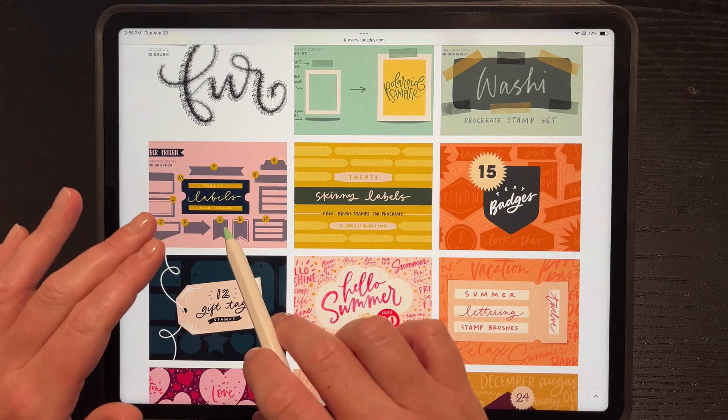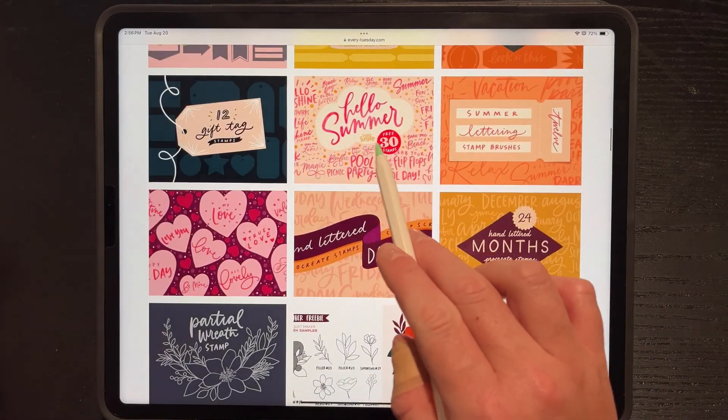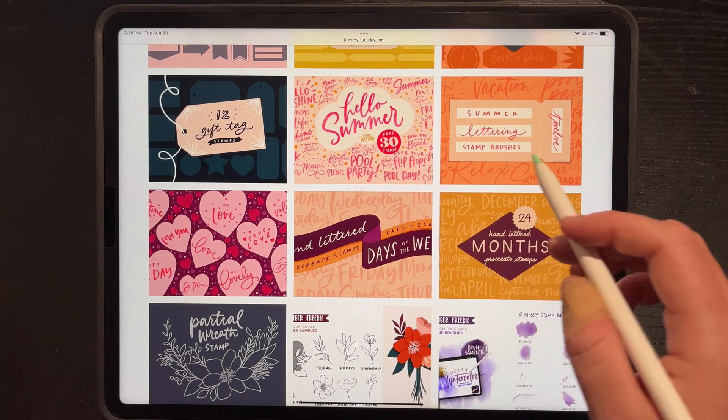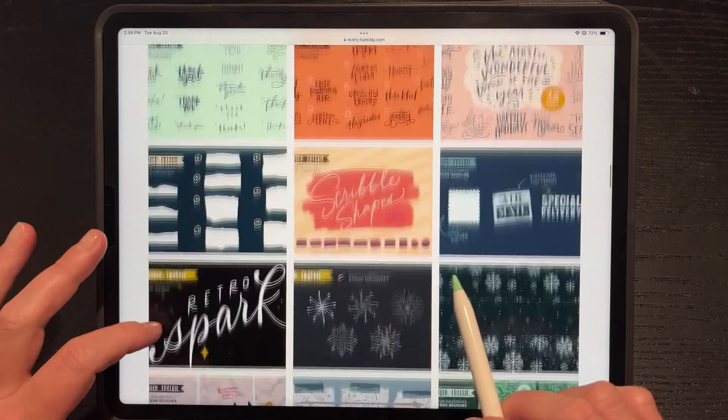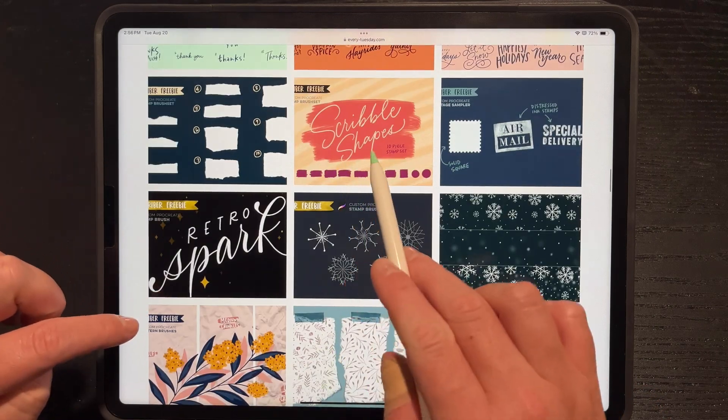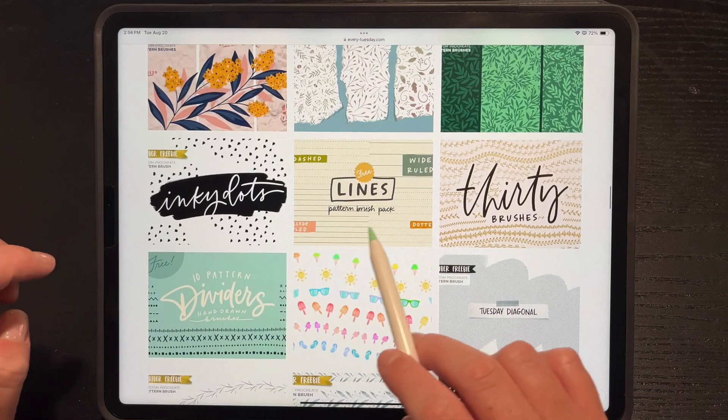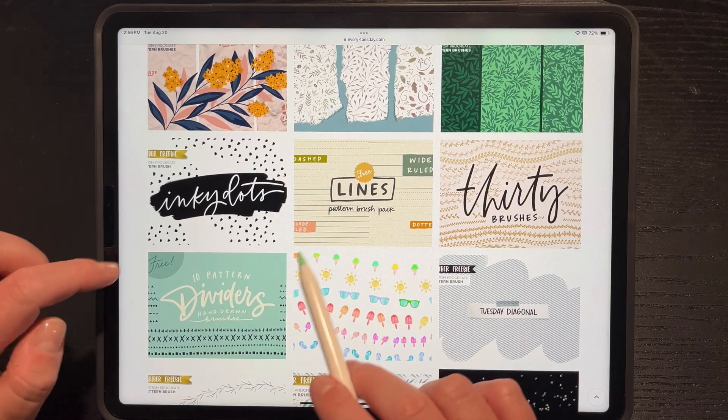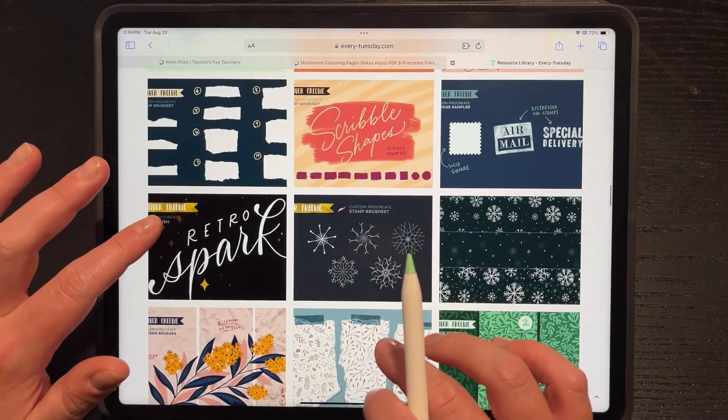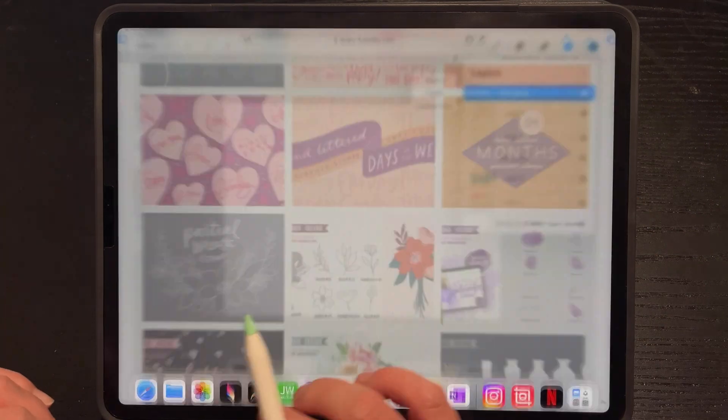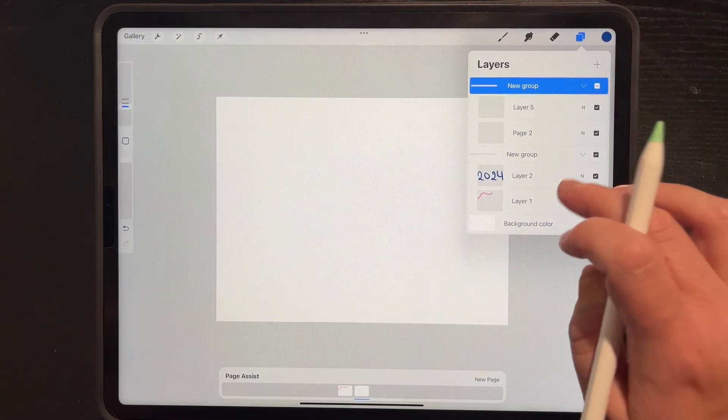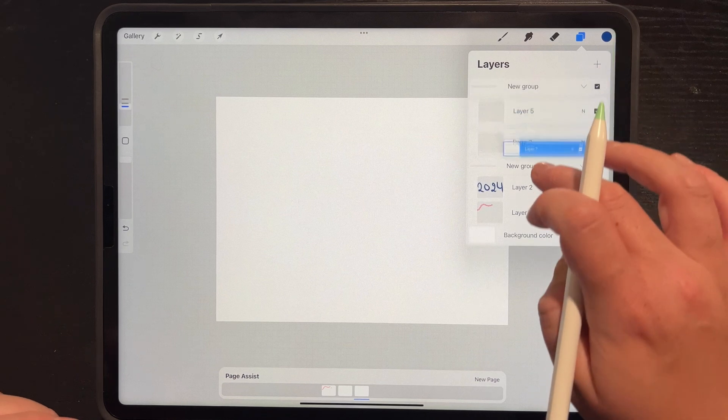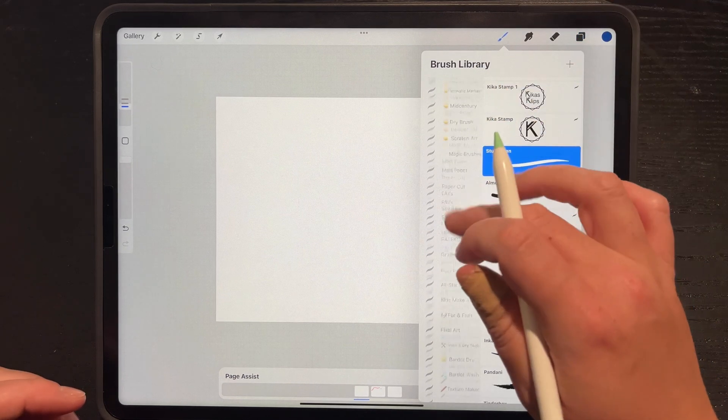So many fun brushes. If we just start going through, we have washi tapes, we have skinny labels, fun detailed labels, badges. She even has hello summer brushes, stamp brushes, so you don't even need to write. Flowers and there's rip paper, scribble shapes as well. Those are pretty fun and lines, and these are the dividers that I was using. So definitely check out everytuesday.com. You can download all these and create a lot of fun things.